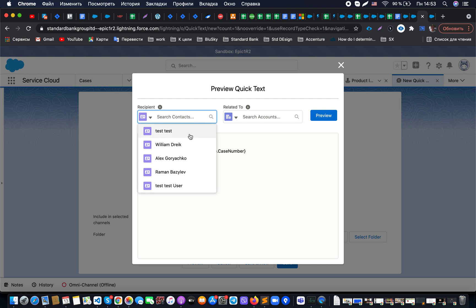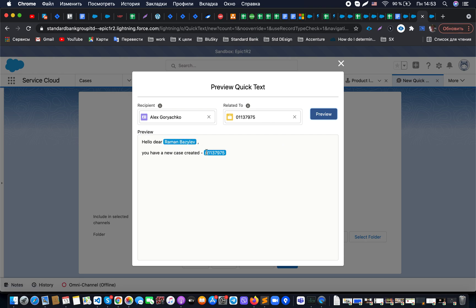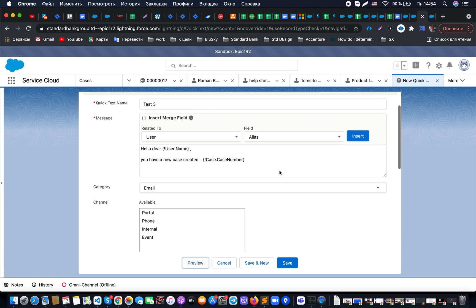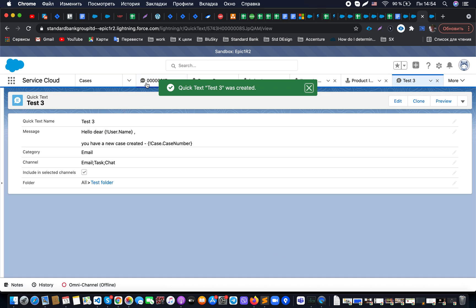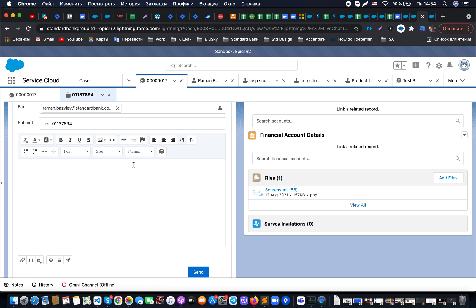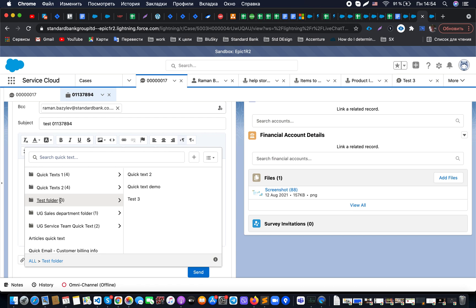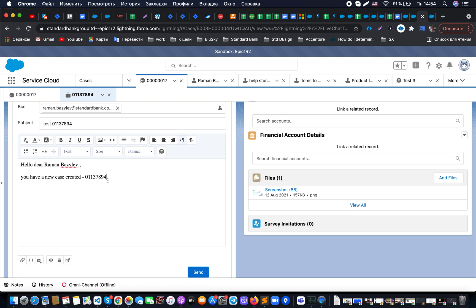There is also a preview option where you can specify the recipient and the related object — for example, a specific case — and click the Preview button to see how the template actually looks. This allows agents to verify that the template with merge fields looks correct before using it. Once satisfied, save it to the folder. Then when you go back to a case, open the feed, click Compose, and use the Quick Text from there — selecting the item directly from the recent list or browsing all folders.